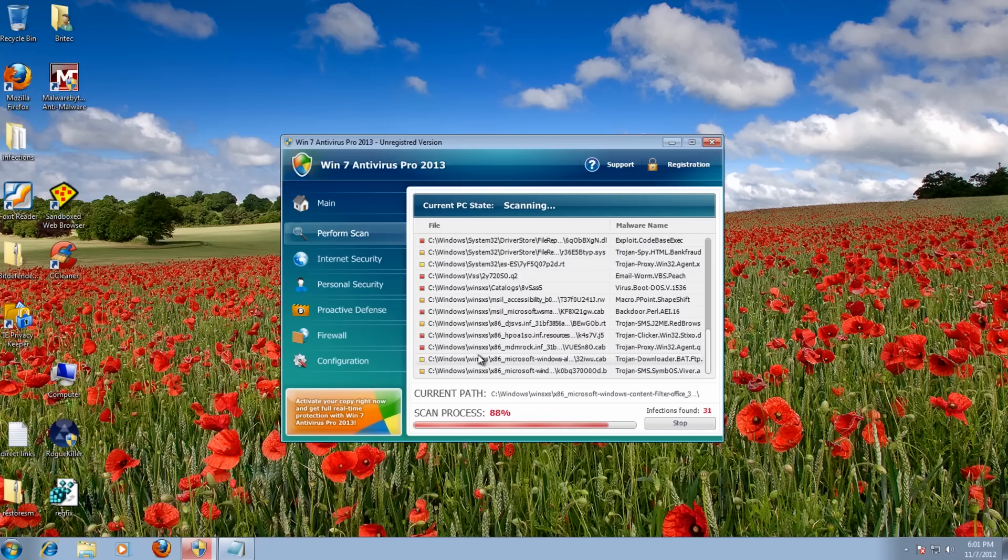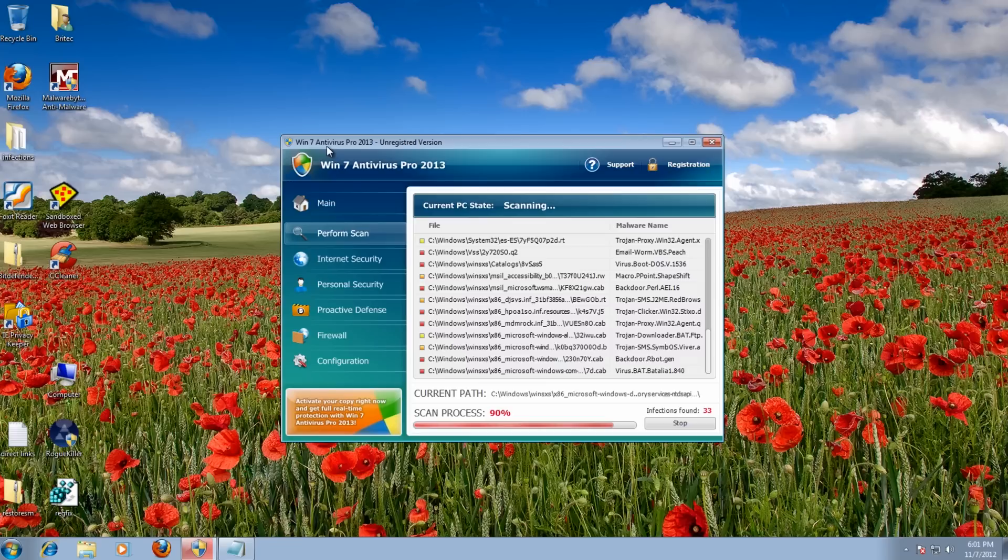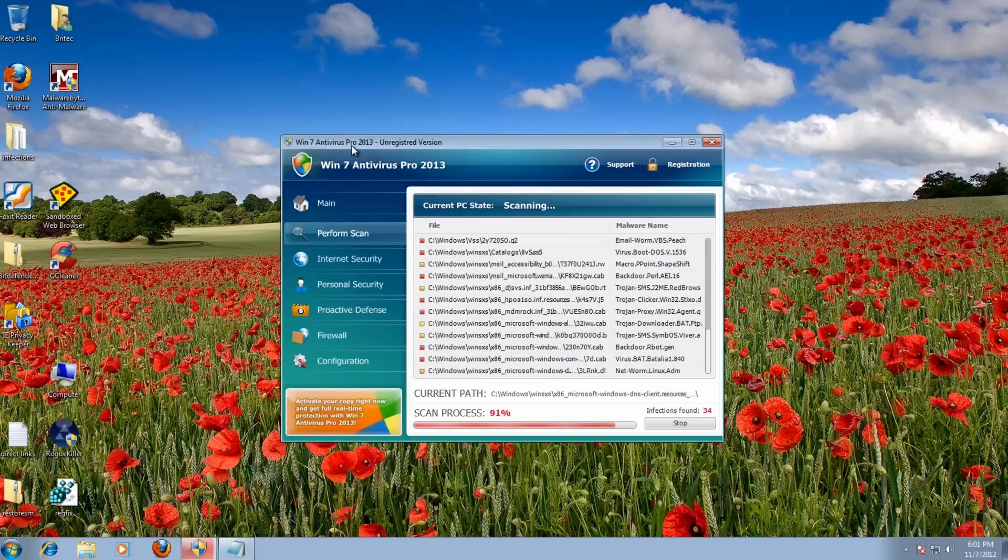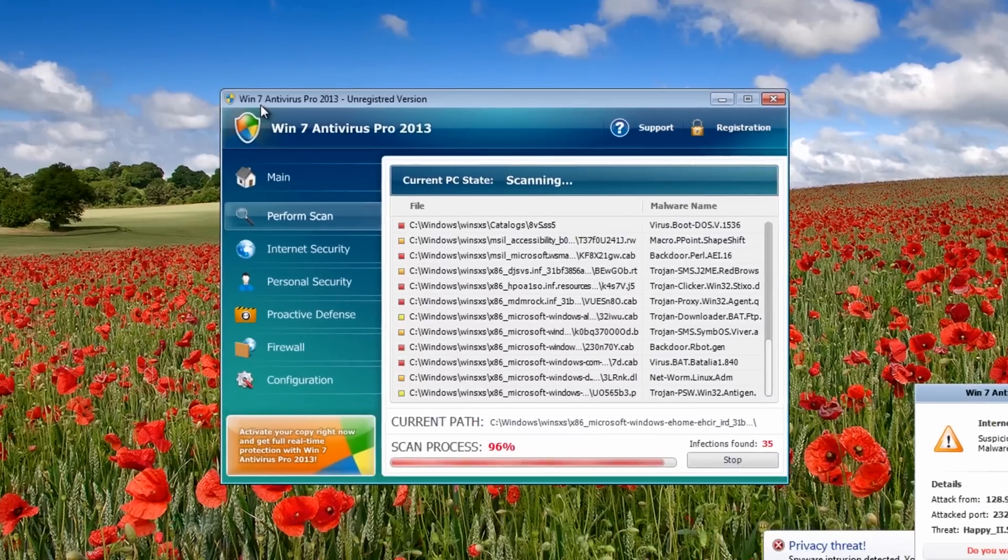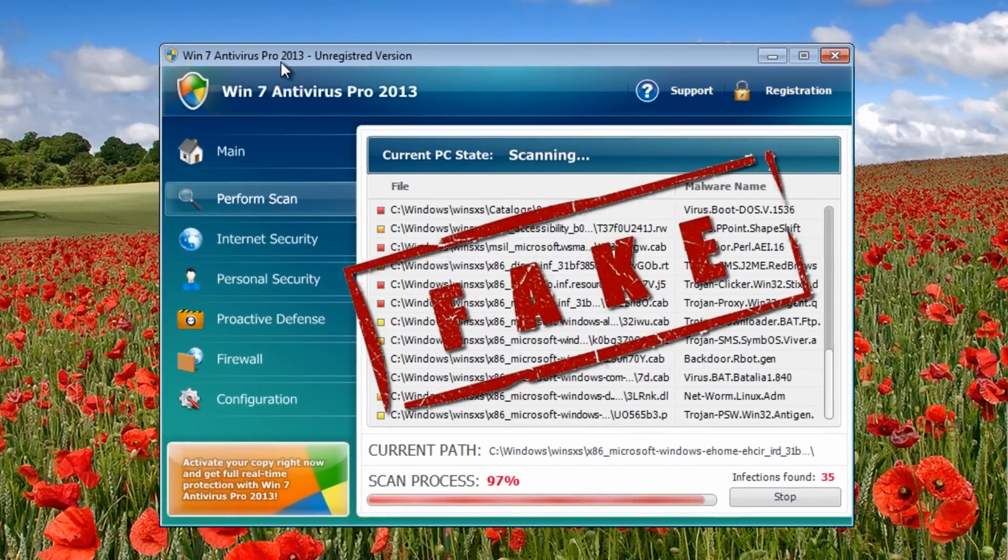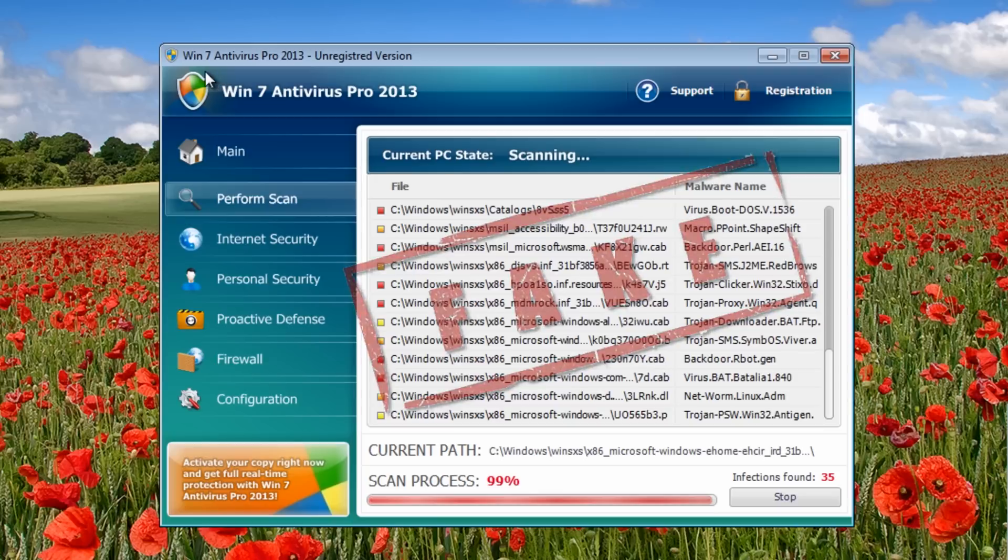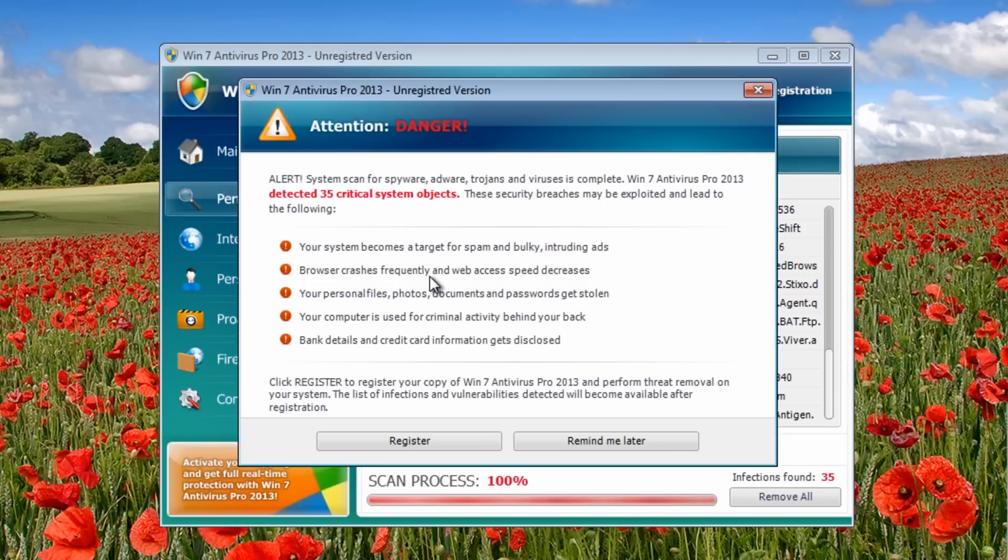Hey guys, got another rogue removal video here for you. As you can see, this one's called Win 7 Antivirus Pro 2013. This is just one of the names it uses - it also uses Win 7 Anti-Spyware Pro 2013. It's the same thing, just a different name, and you can remove it in the same way.